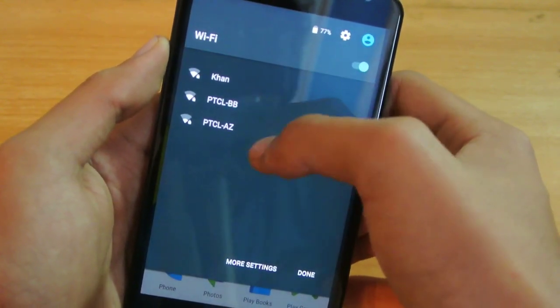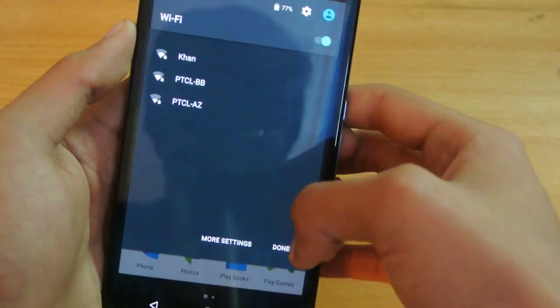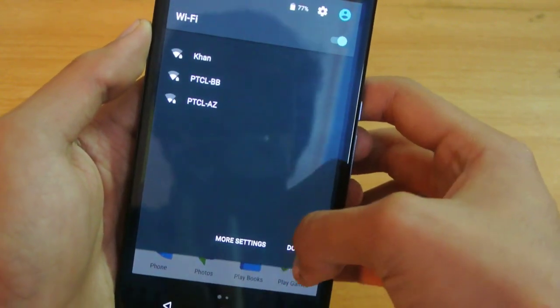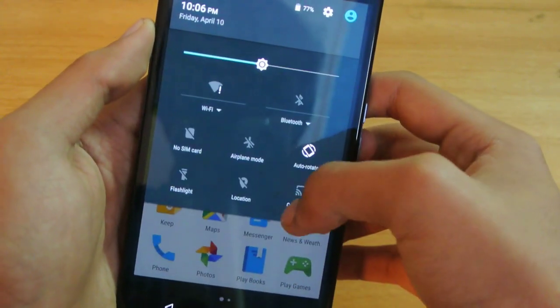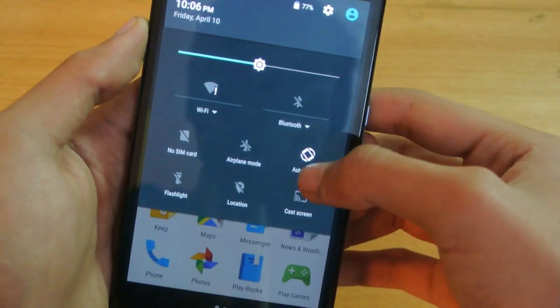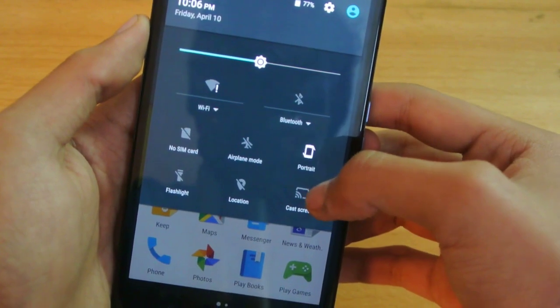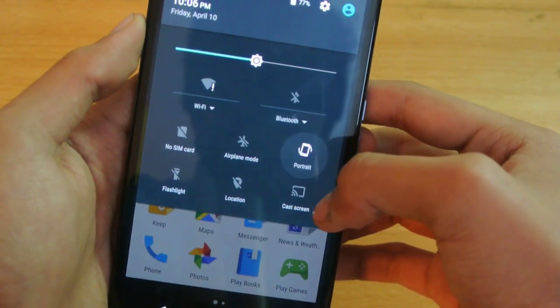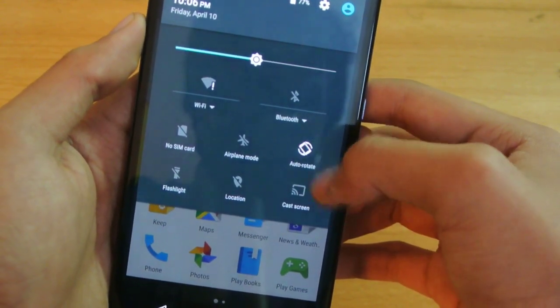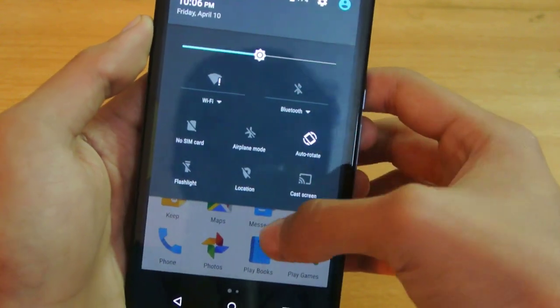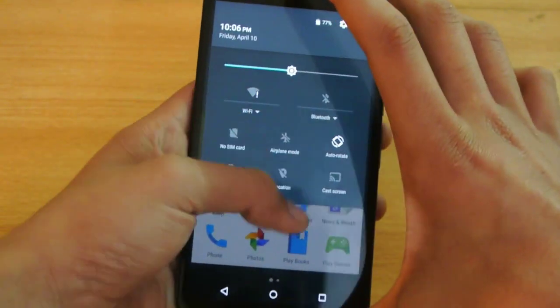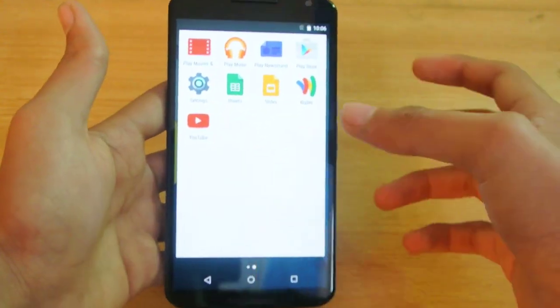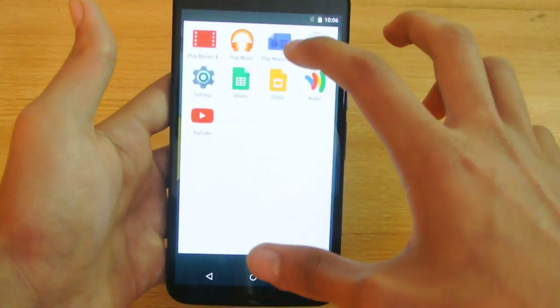I also have this auto-rotate option where you can see the new animation. There are some changes in terms of internal performance and everything.